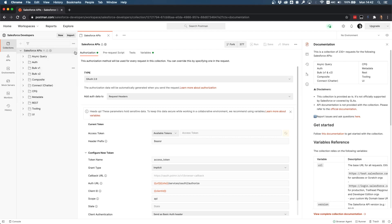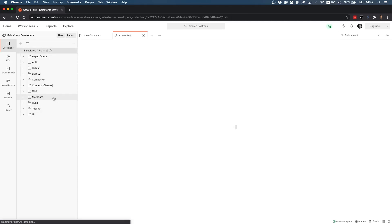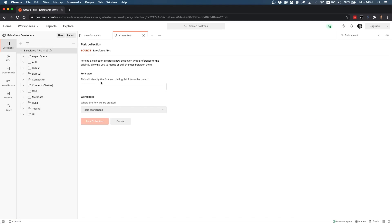What I can do next is fork the collection. Moving my cursor on top of the title here, I can view more actions and I can create a fork. This creates a clone that you have in your private environment. You'll need to name it, so think of it as a git branch name. I'll name it 'my fork'.